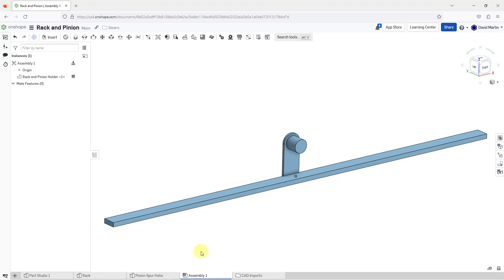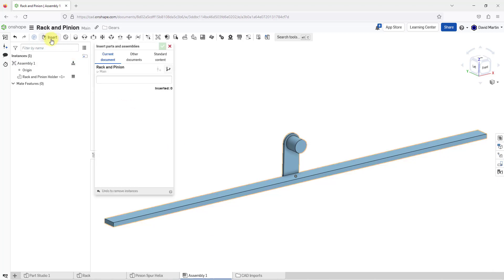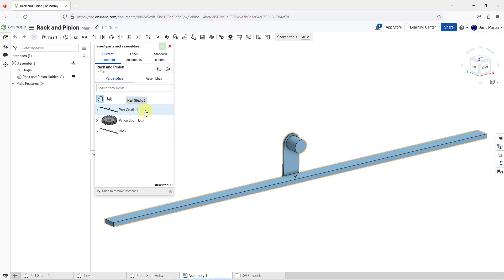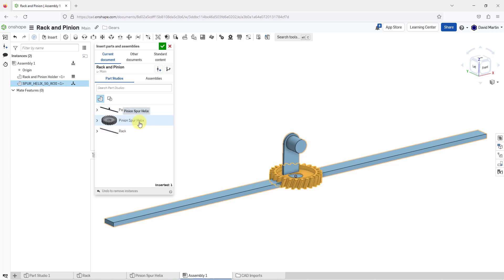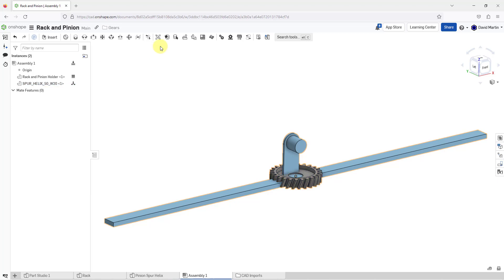Let's say I want to insert that component into my assembly. I'll go to the insert button. It'll show my current Part Studio. I've got the original holder, the helix part, the spur helix, and the rack. Let me grab this component and you can see the preview locating it at the origin. I will hit the check mark and it's brought into my assembly.